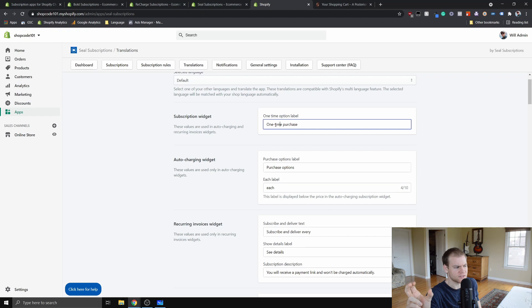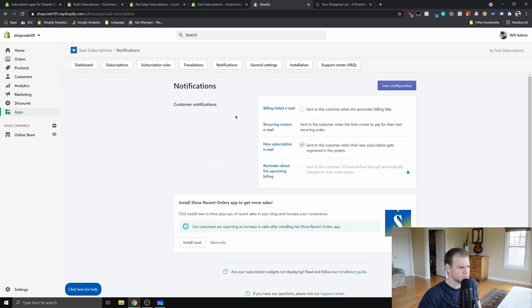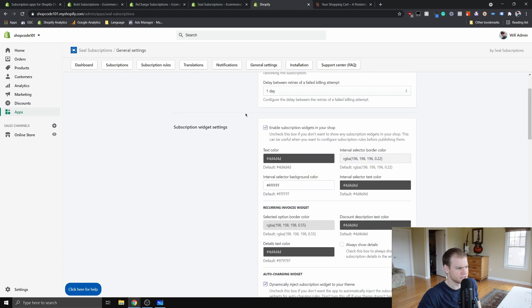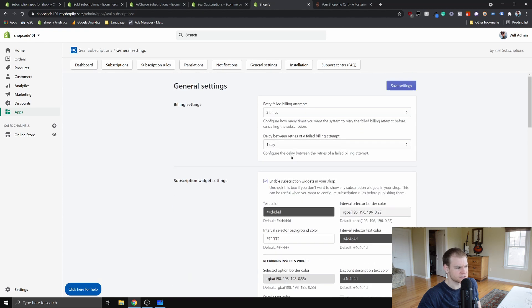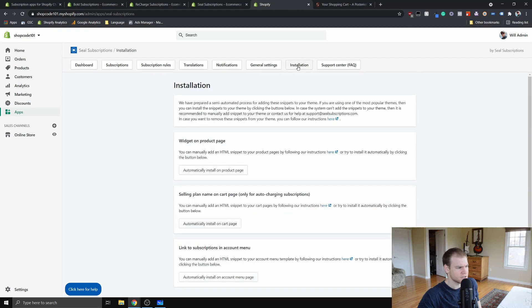Notifications are just where you can customize what emails it's going to send your customers. General settings is just changing colors and stuff, how many times it's going to retry failed billing attempts. You guys get the picture.